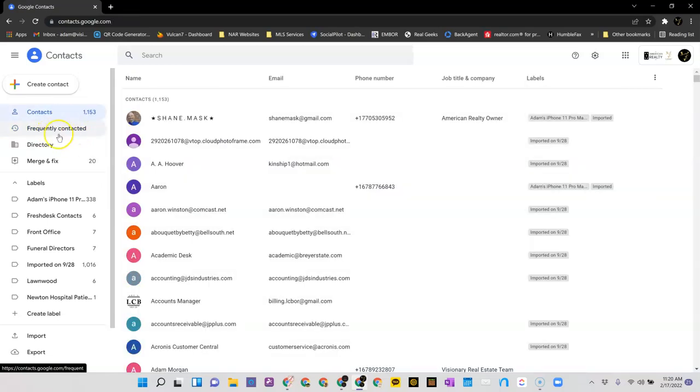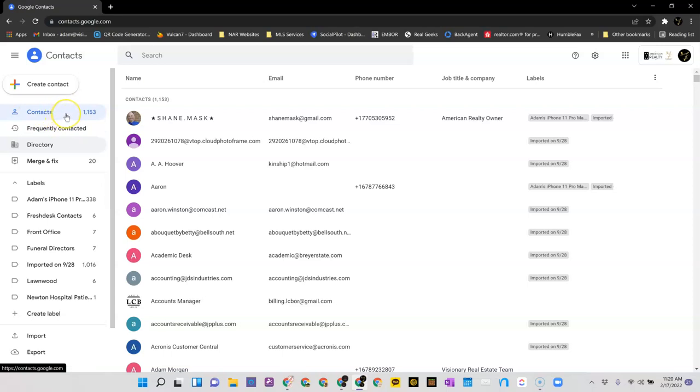You may not have them in frequently contacted. They may be under directory. You need to find where your contacts are that are not here and move them over using that technique. That should get you there and get you up and running.